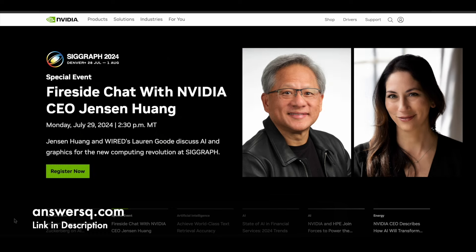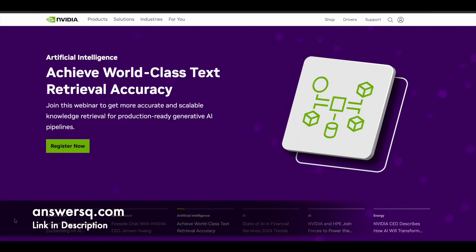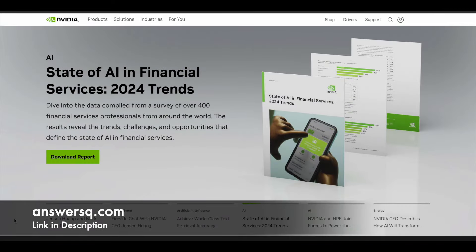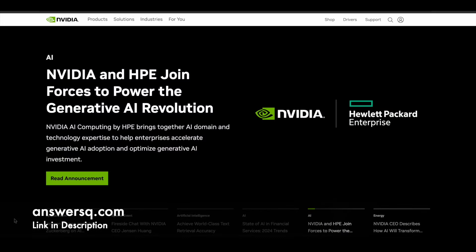NVIDIA is a popular tech company that has been trending like crazy in the past 8 to 12 months. It's a well-known company for creating, designing, and manufacturing GPUs, which we generally call graphics processing units.